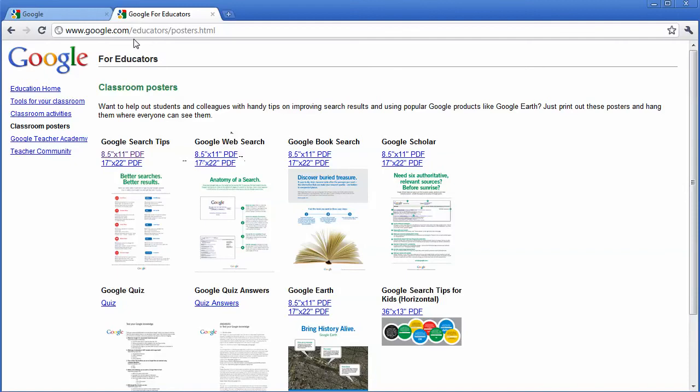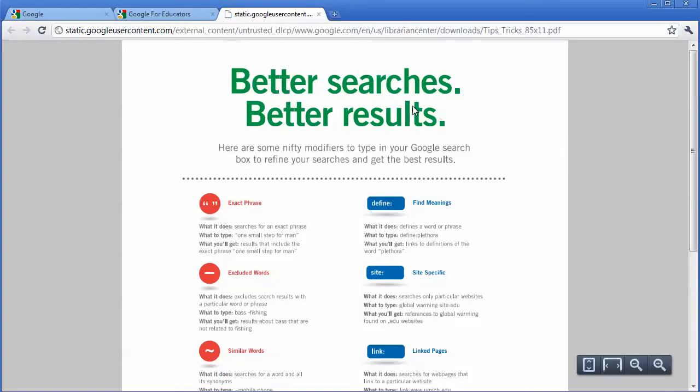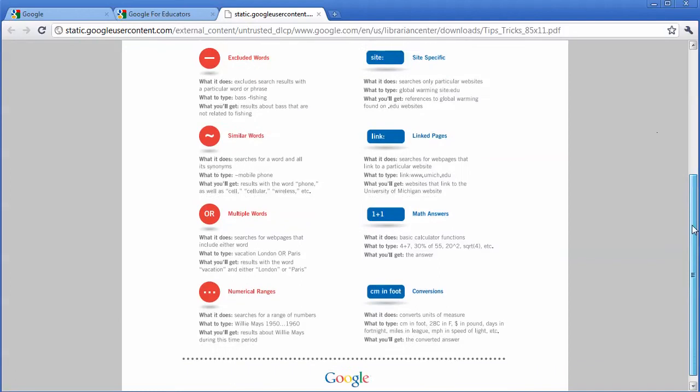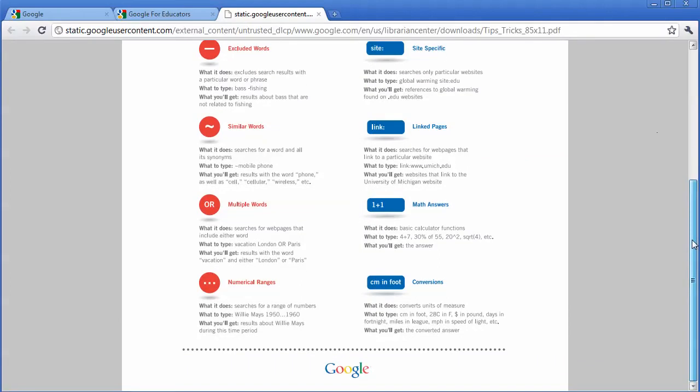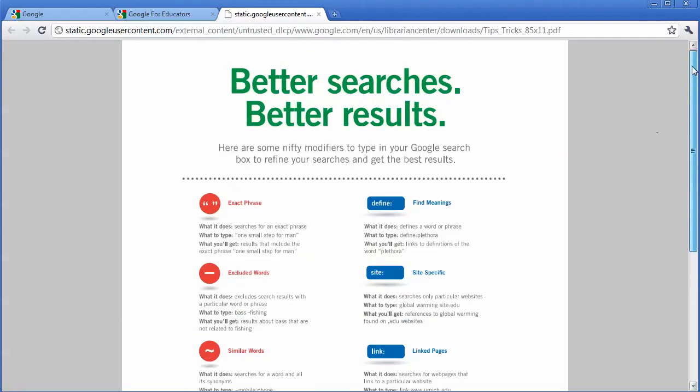If you go to google.com/educators/posters, you will see they have a whole list of different search tips that you can use. And not only do you have the search tips, but you can click on them and they have a poster that you can download and print out and post in your room or in your office, wherever, so that you can find more ways to search.